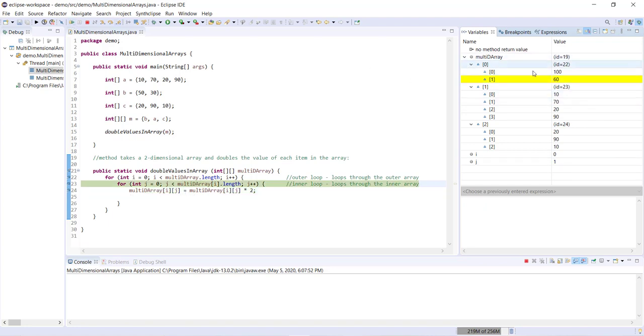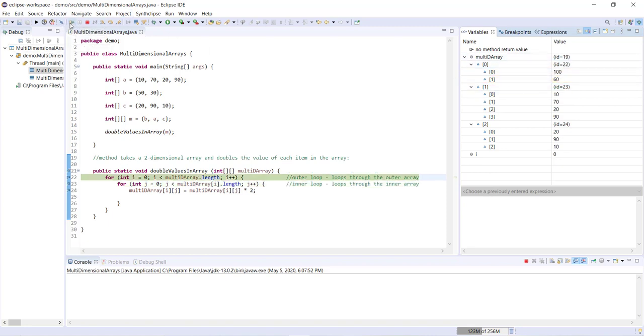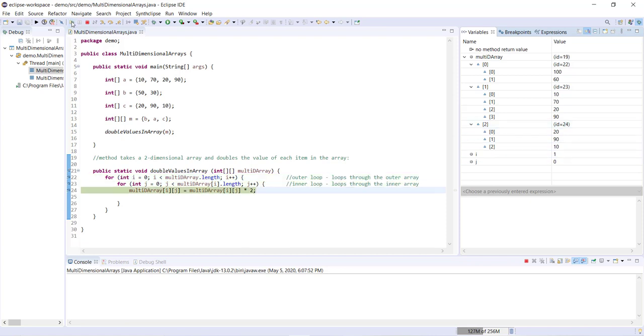Now of course we've reached the end of our inner loop here. So we're going to exit the inner loop back to the outer loop. Now i becomes one, j becomes zero.